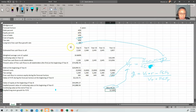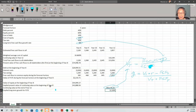This concludes this example, which demonstrates many different aspects of valuation. We'll conclude the chapter here. I'll see you again very soon in the next chapter.